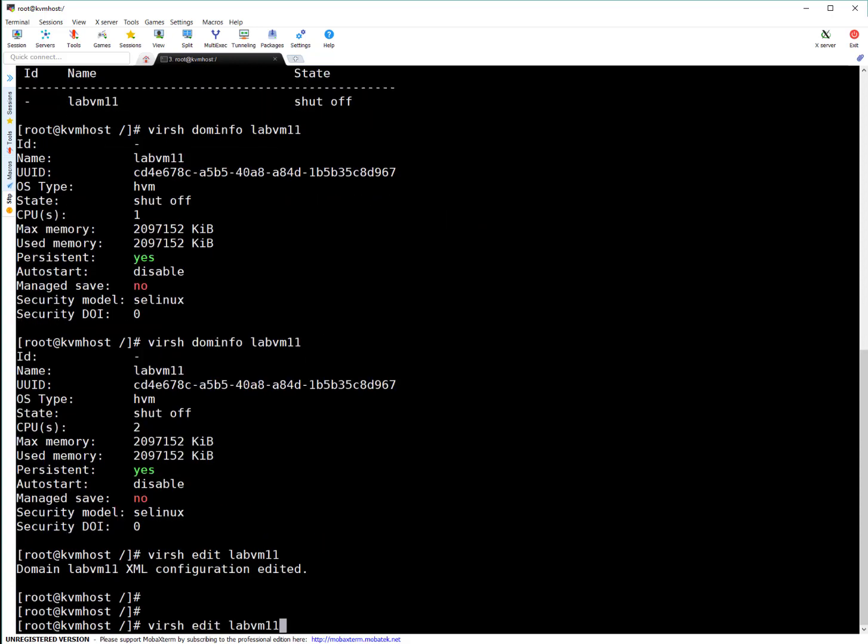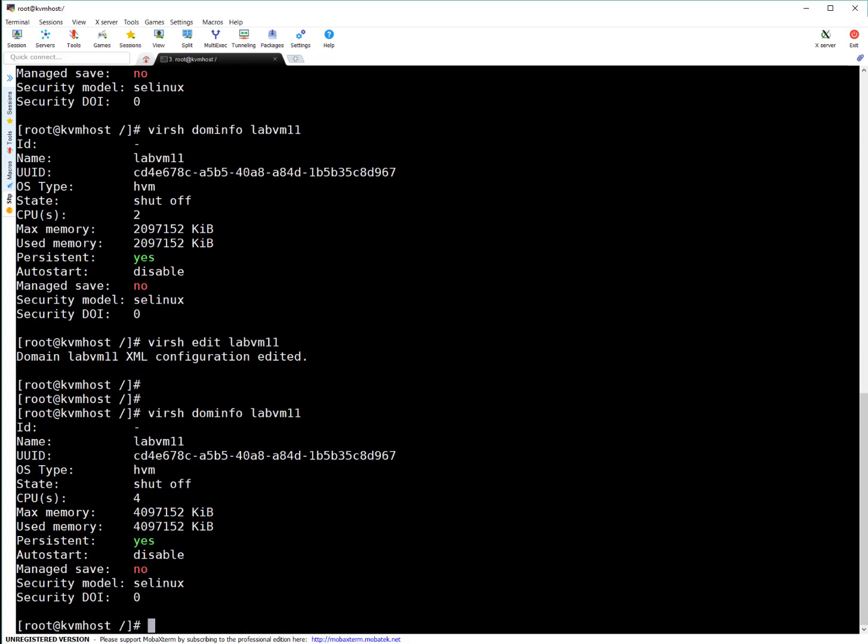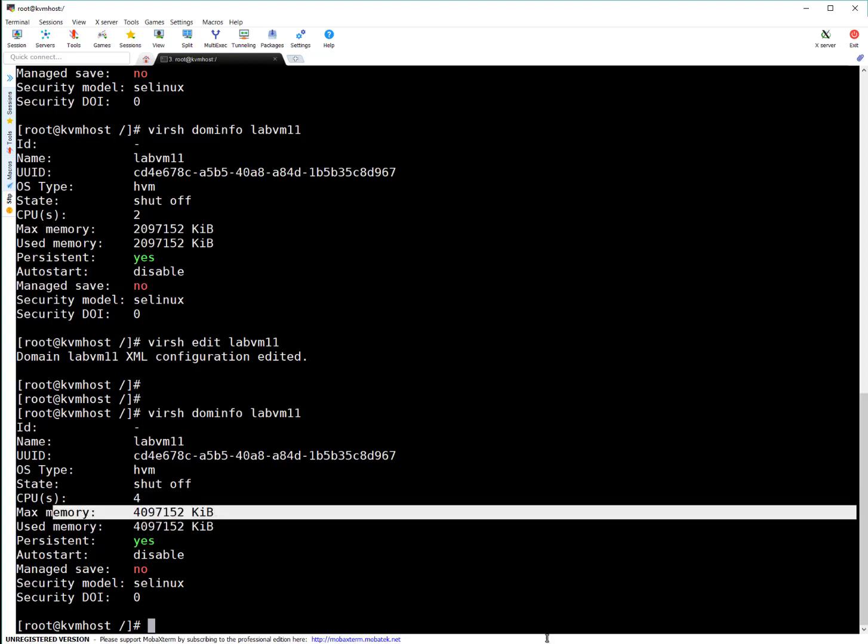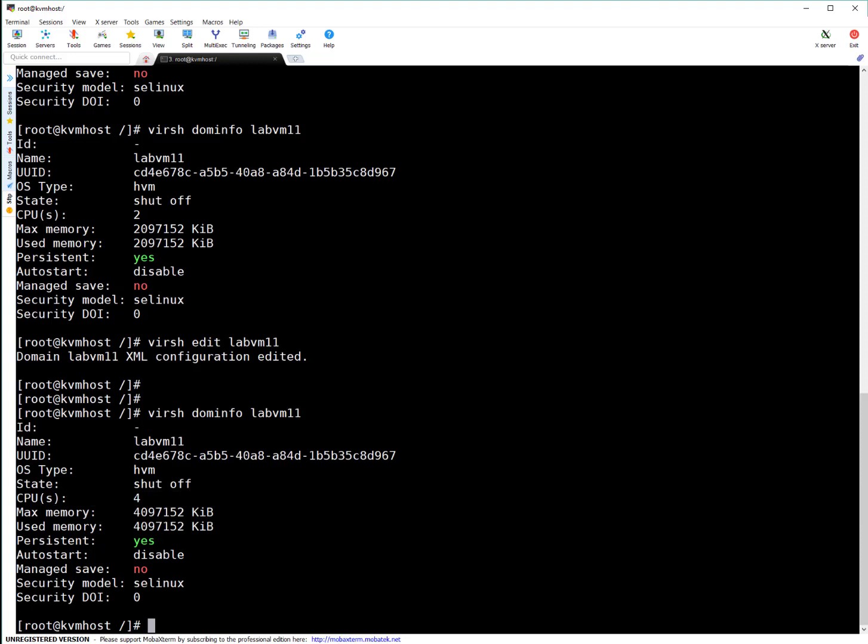That's it, I believe. Let's run domain info. You can see now there are four CPUs, four GB RAM. And now you can power on this VM.